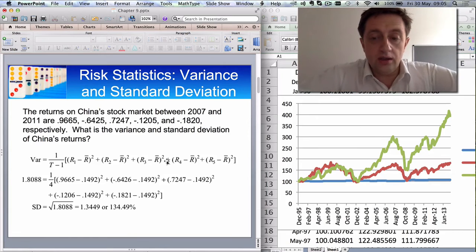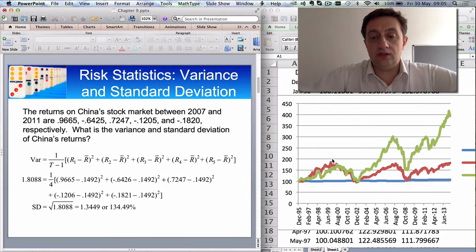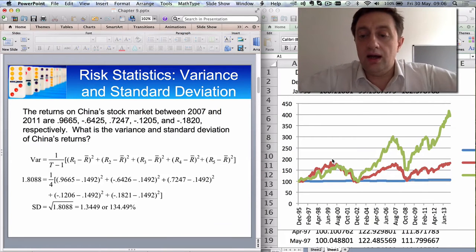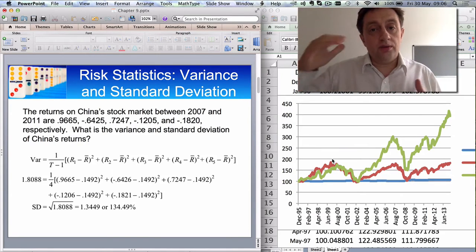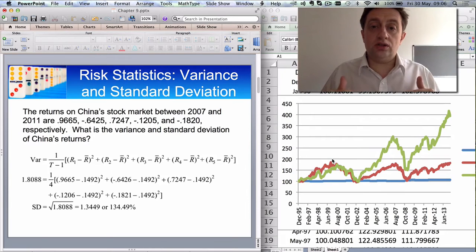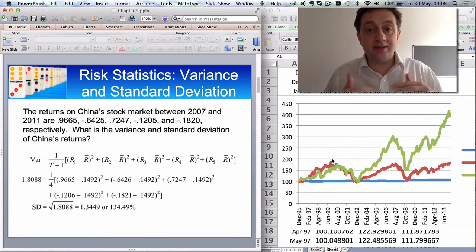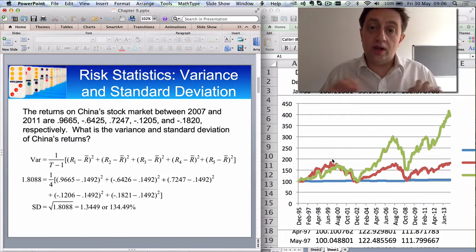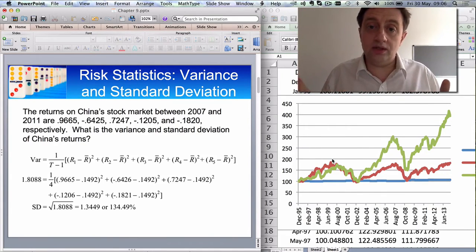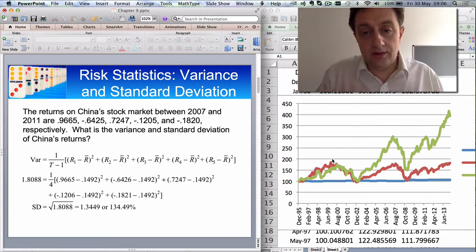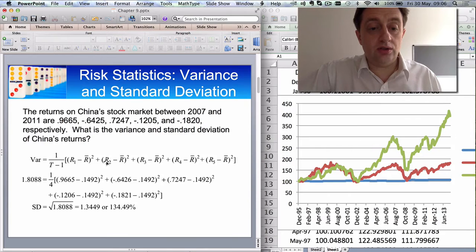If you add those deviations up, the positives and negatives cancel each other out — so that's not a good risk measure, because you could have a lot of variability but get a small number. The variance formula squares those deviations so that whether you have an upside or downside, you still get a positive squared deviation. You add those up, and the greater the variability, the greater the measure of risk. It's simply the squared deviations added together.